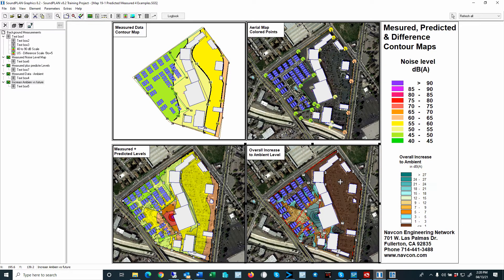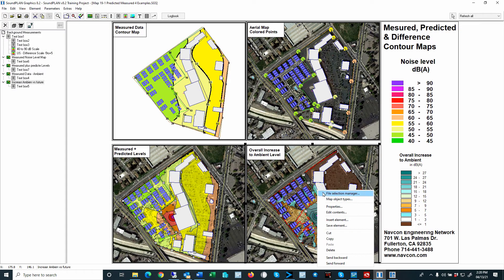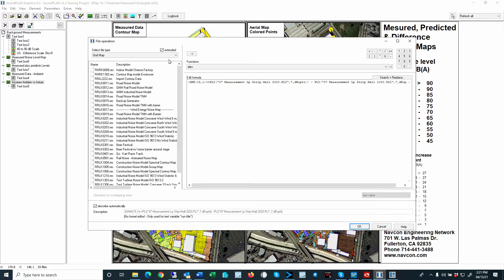The final map in the bottom right is the overall increase to ambient level. For this example, we look at the measured ambient levels, then add the predicted plus the ambient, and then subtract the ambient out of it again. With that we see the overall increase. For this map we are using a different scale on the right-hand side, which shows basically no increase, less than 1 dB, 1 to 3 dB, and so on all the way up to 27 dB. In the file selection manager, this uses an extended grid operation formula rather than the normal grid operation.